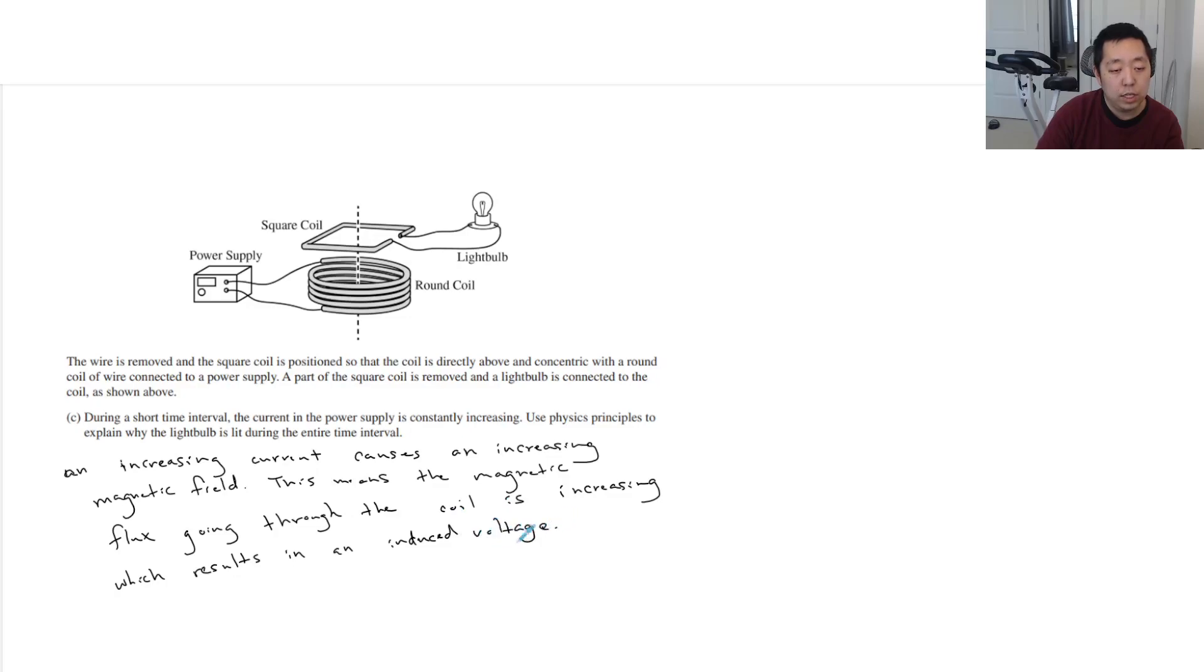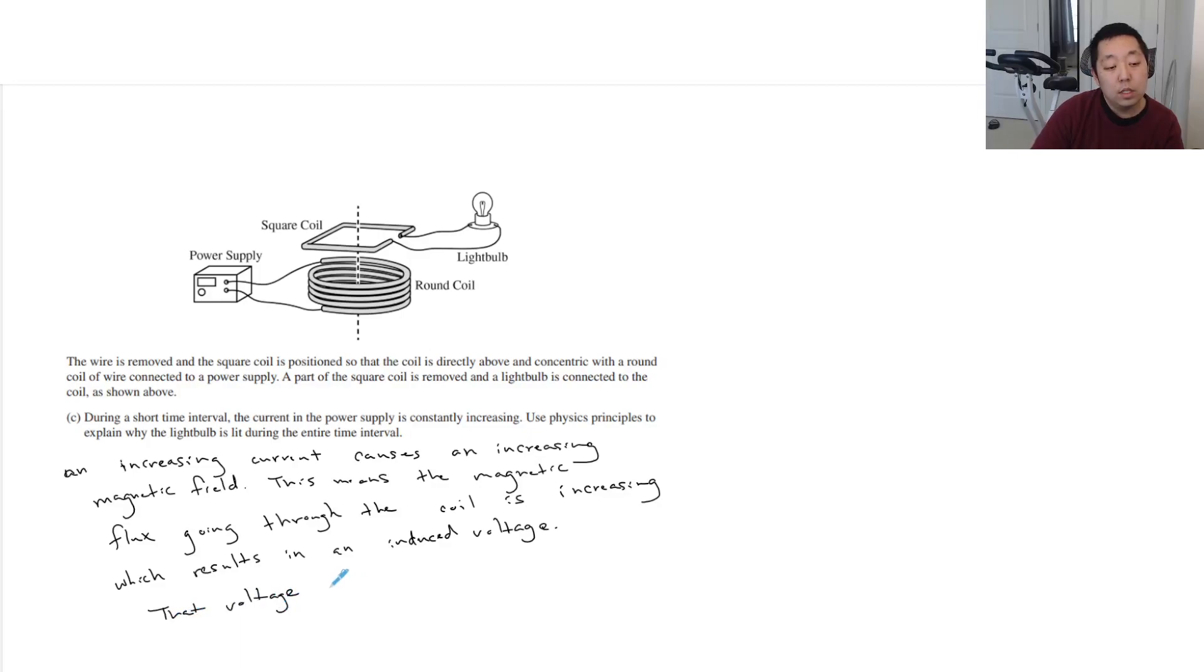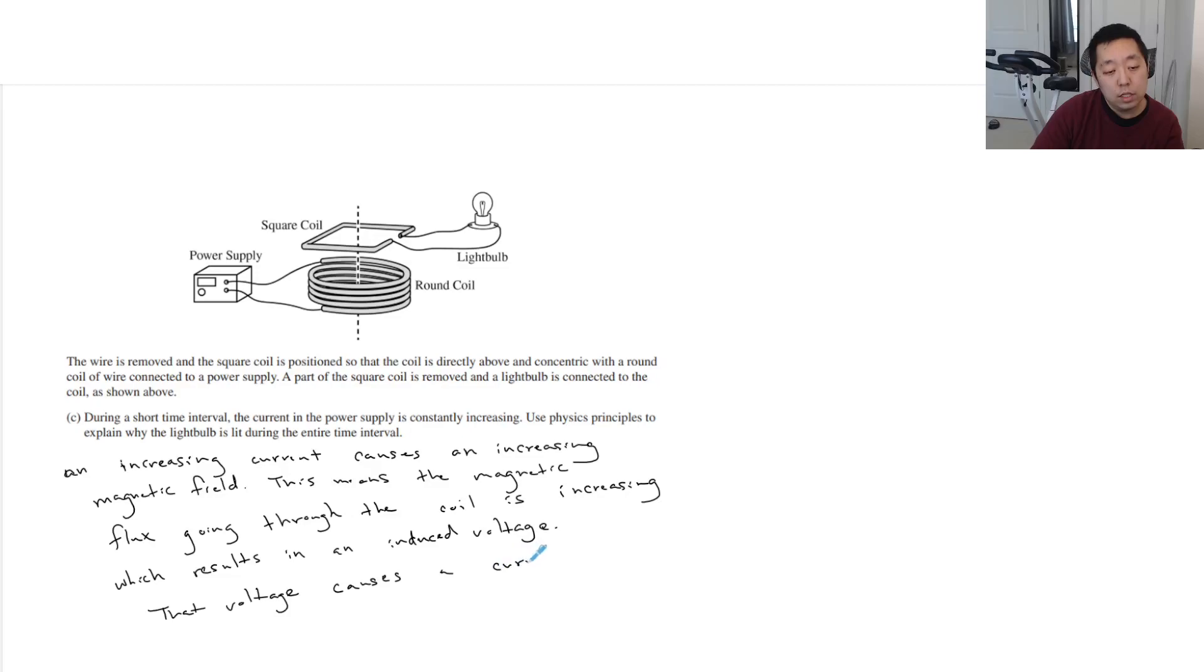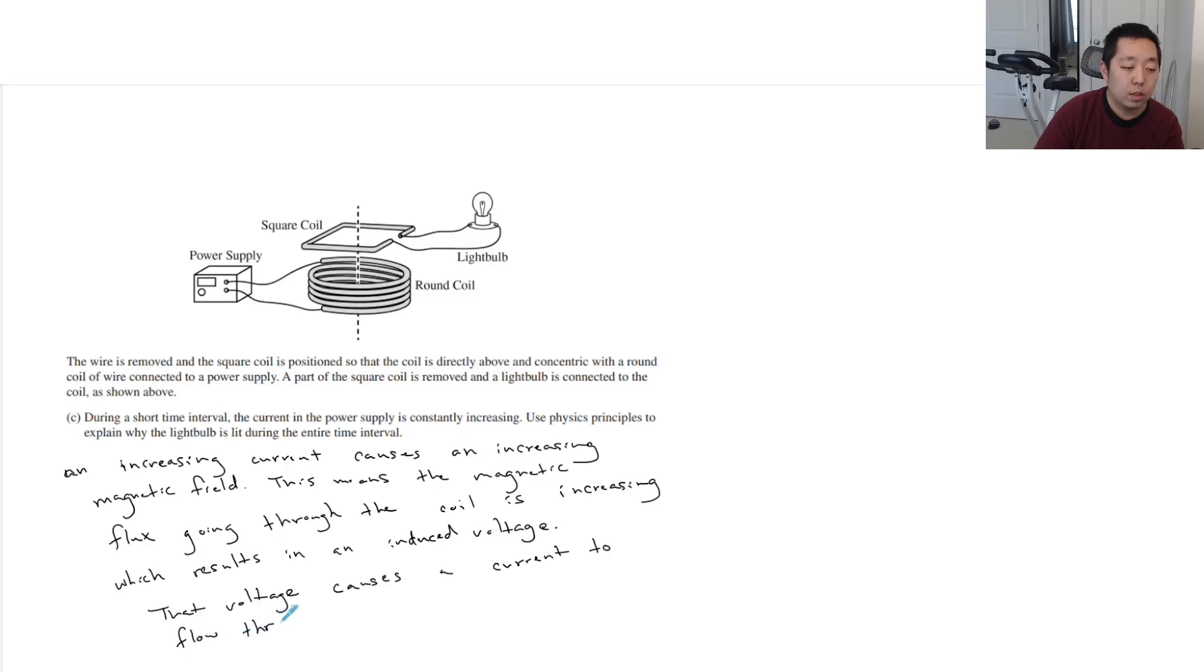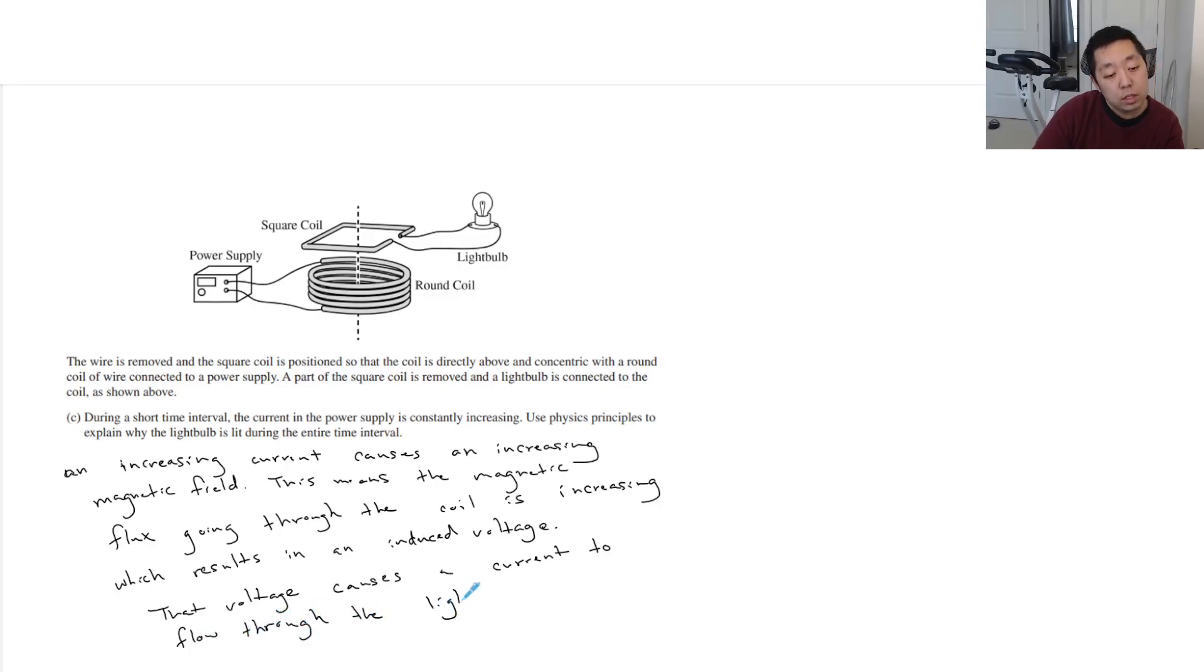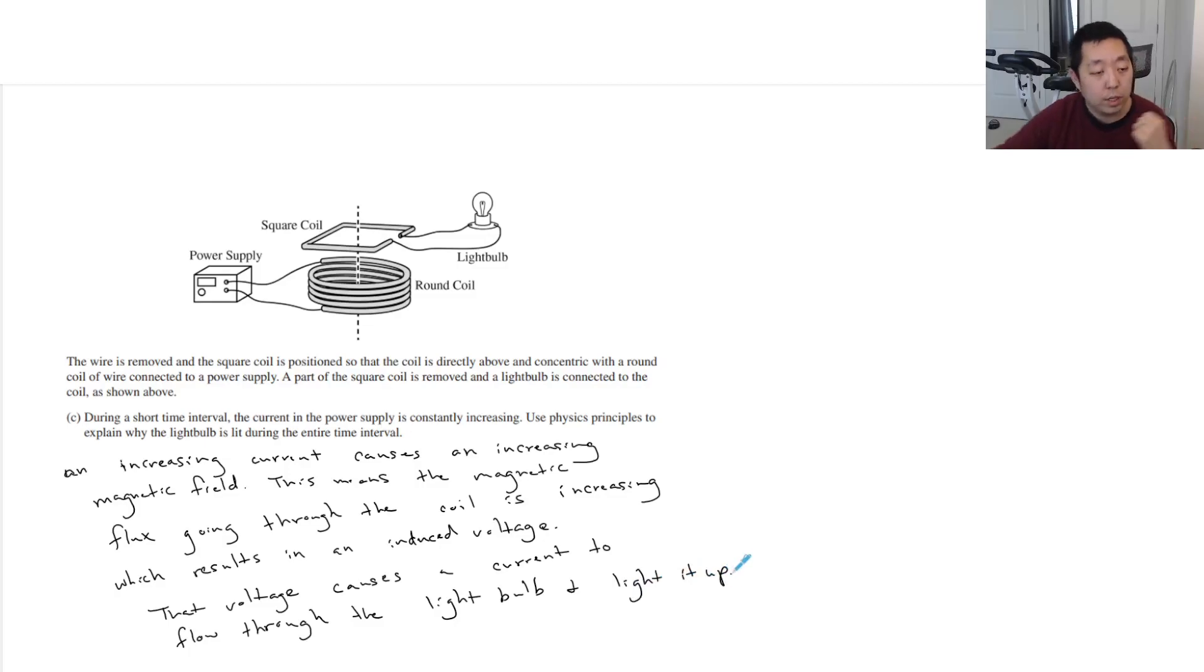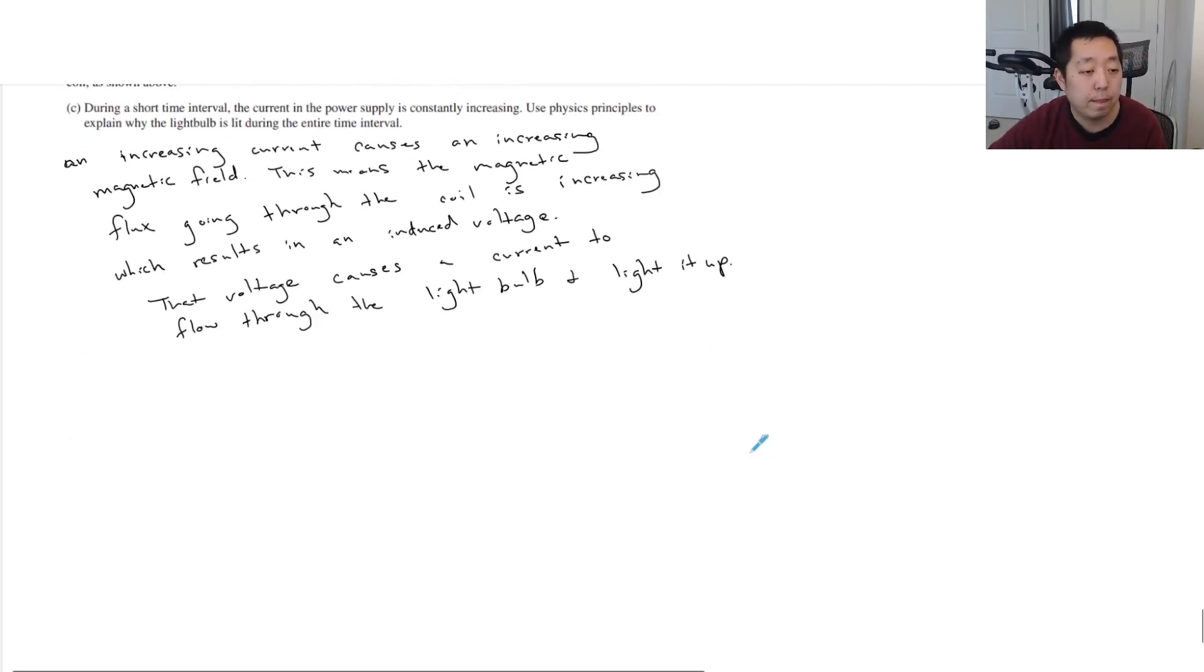Okay? And that voltage causes a current to flow through the light bulb and light it up. Okay, I think that's it.